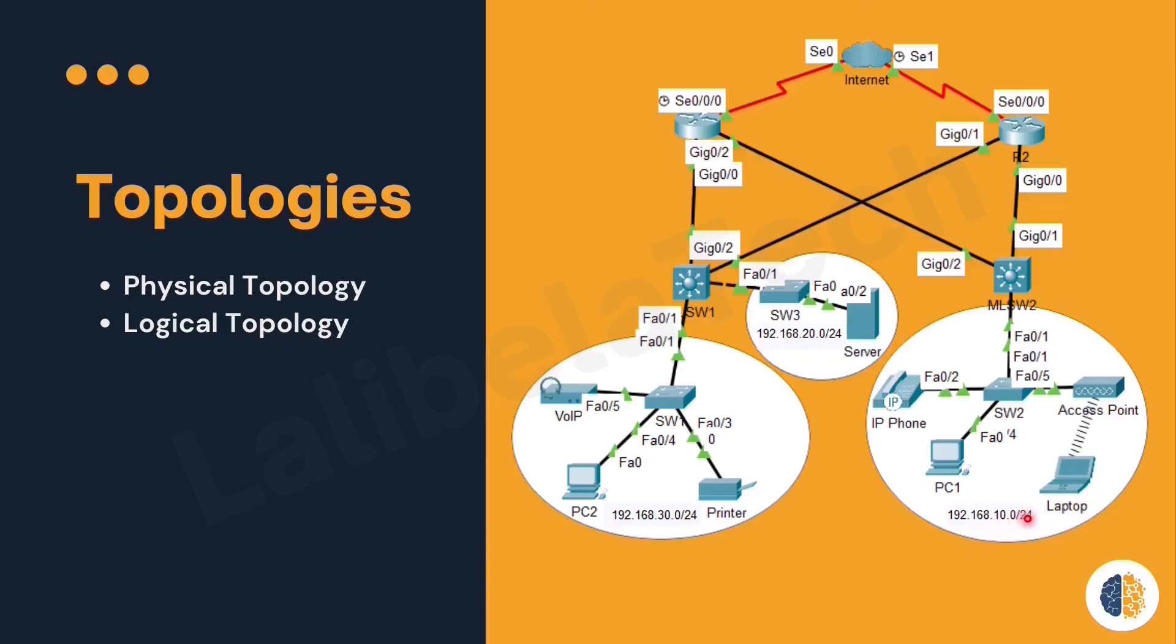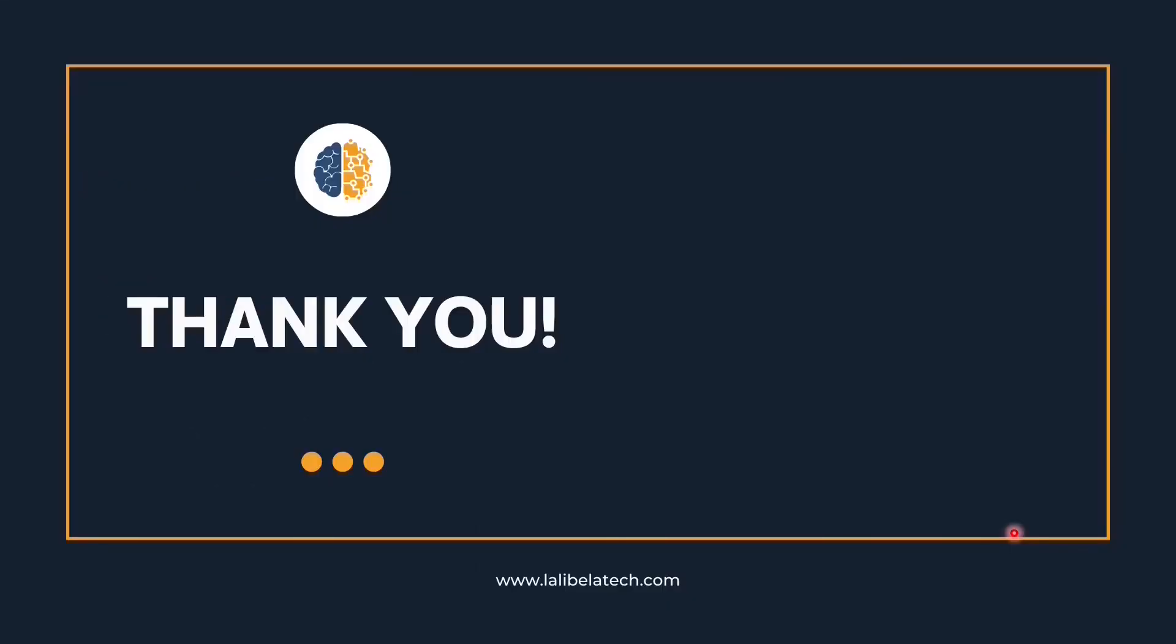If you have any questions, please use the comment section below. In the next lecture, we will discuss types of networks. Thank you and see you there.